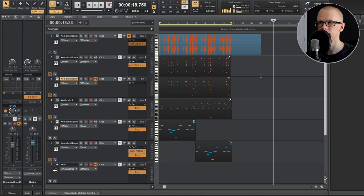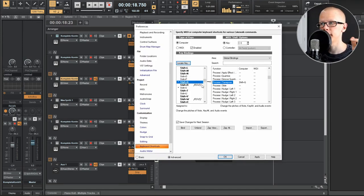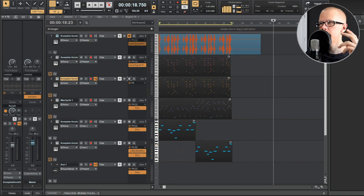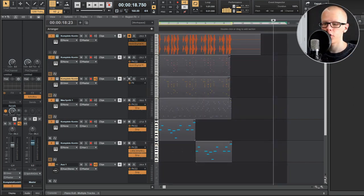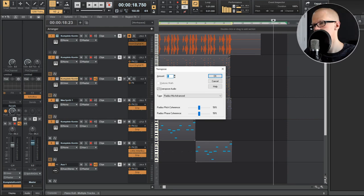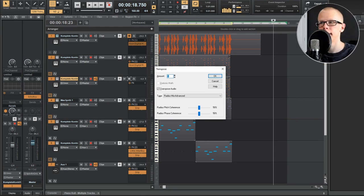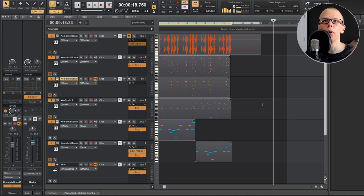But you can also do this using keyboard shortcuts. So for example, I chose shift Q to be my keyboard shortcut to be used with process transpose. And then what I can do is I can select everything. I can go shift Q on my keyboard, and then it opens up this transpose window, and then I can hit my number that I want to use. Like let's say one, and then hit OK.